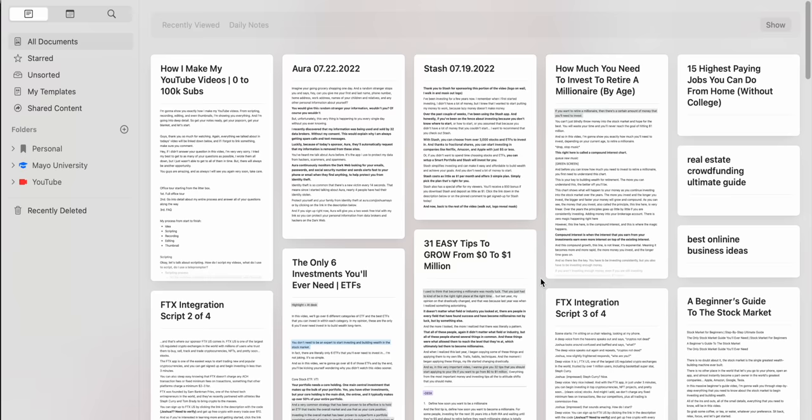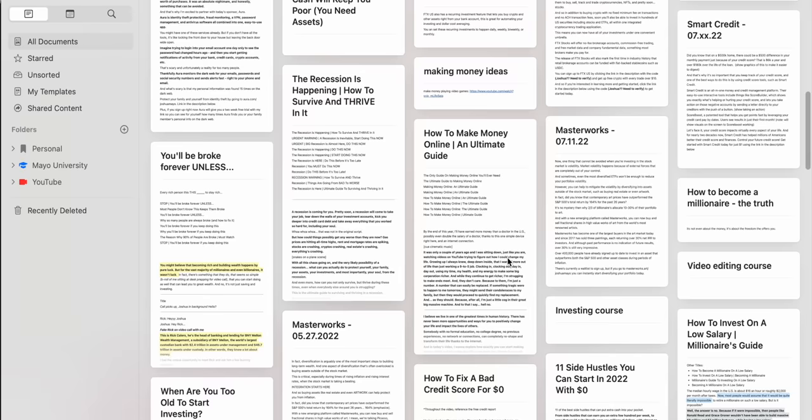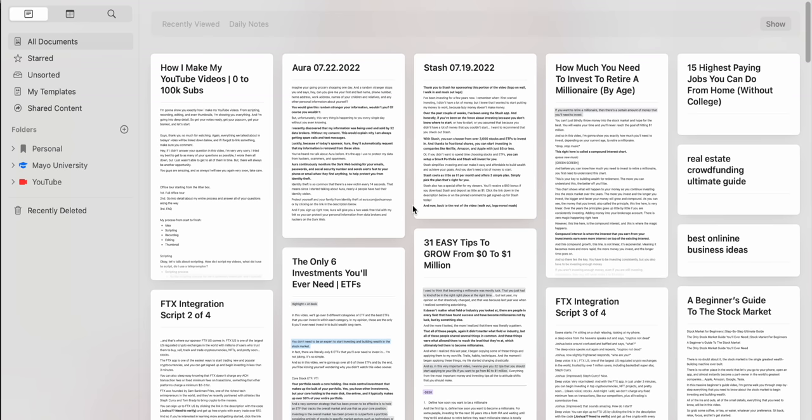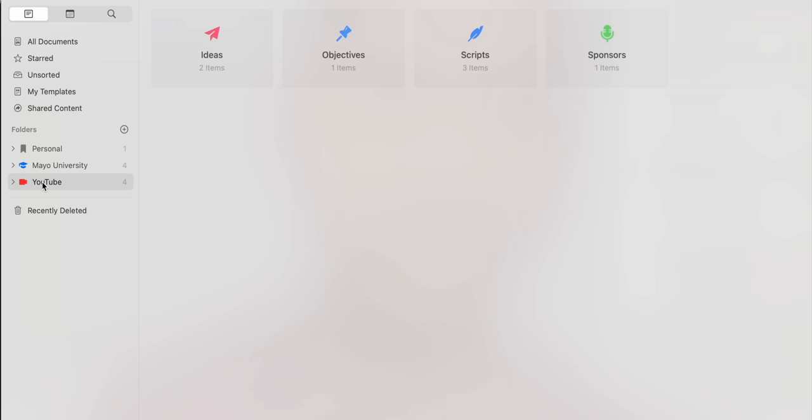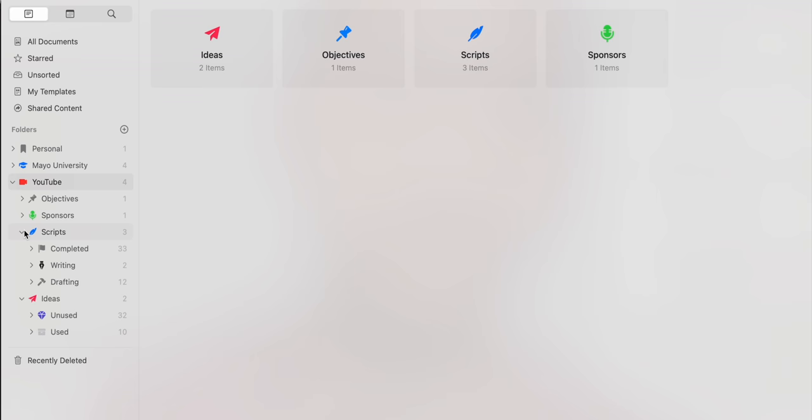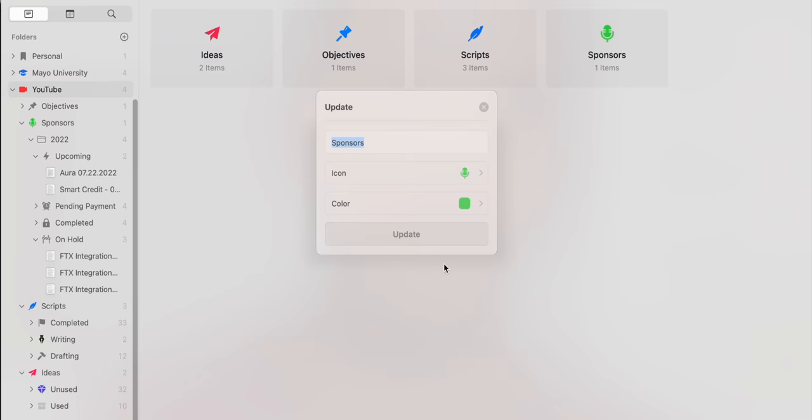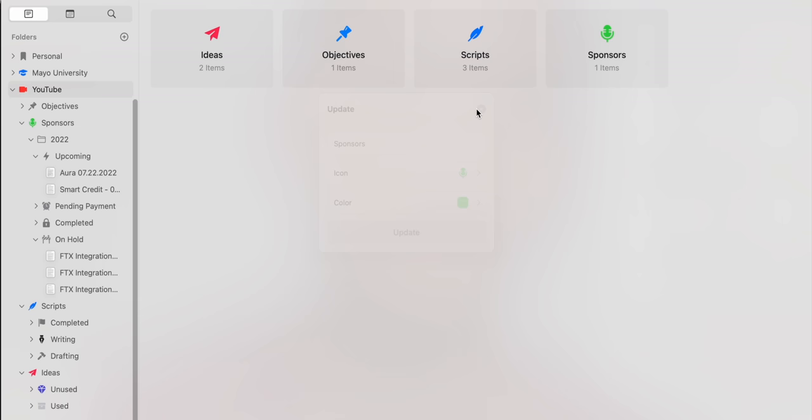I've got my Craft open — here are all the documents that live within it. The real power of Craft is the organization. Over on the left-hand side you've got all your folders. The one I use the most is my YouTube folder. Inside, I've got all these different subfolders and sub-subfolders. I can set folders to have little icons or emojis, change their color. This is where I manage and organize all of my scripts — future, past, present, sponsors, ideas, etc.